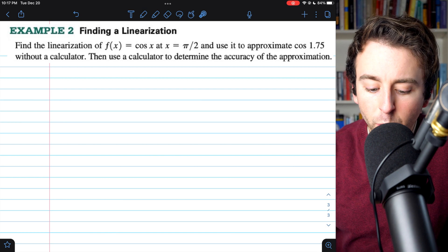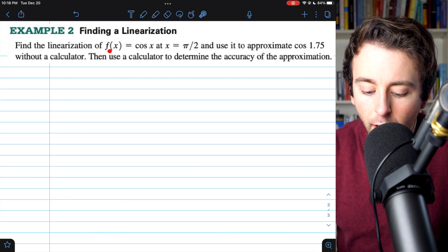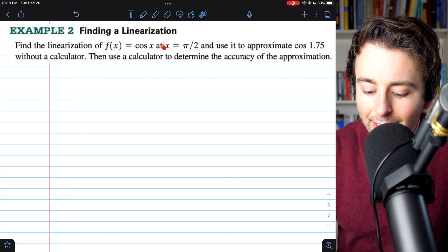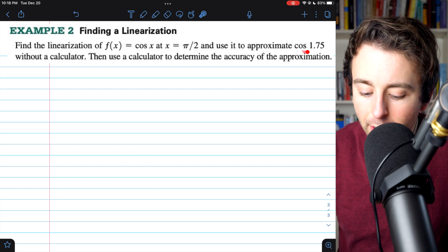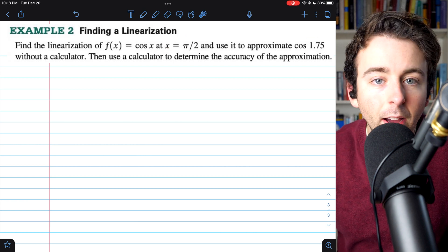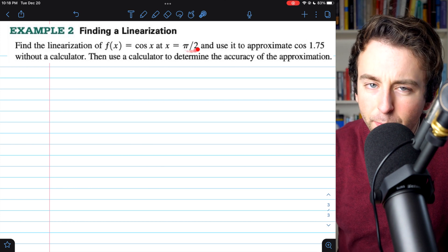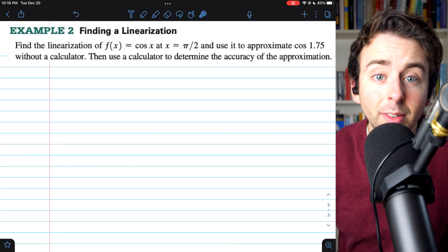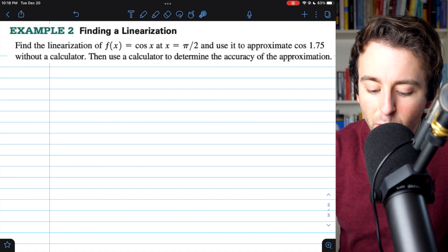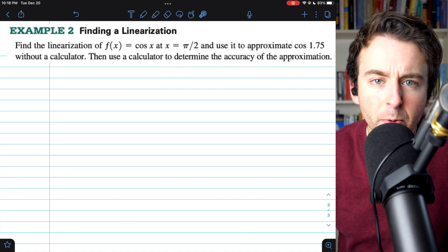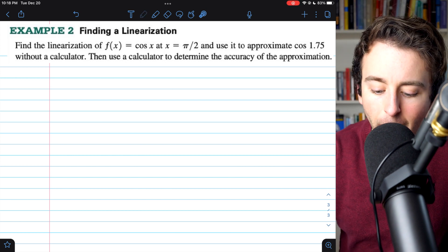One more example before we go. Let's find the linearization of cosine of x at x equals pi over 2, and then use it to approximate cosine of 1.75. Note that 1.75 is pretty close to pi over 2, so this is a somewhat reasonable approximation. We'll also determine the accuracy of the approximation using a calculator.